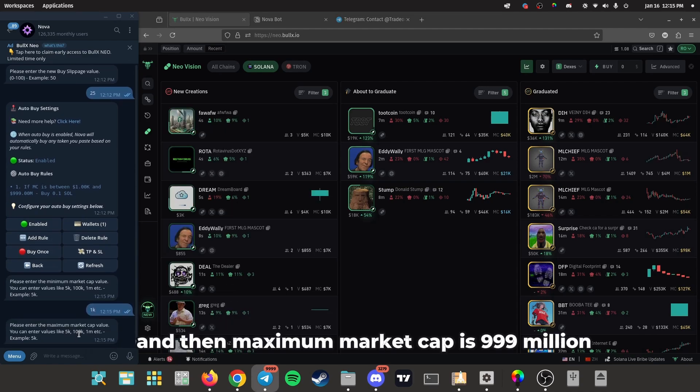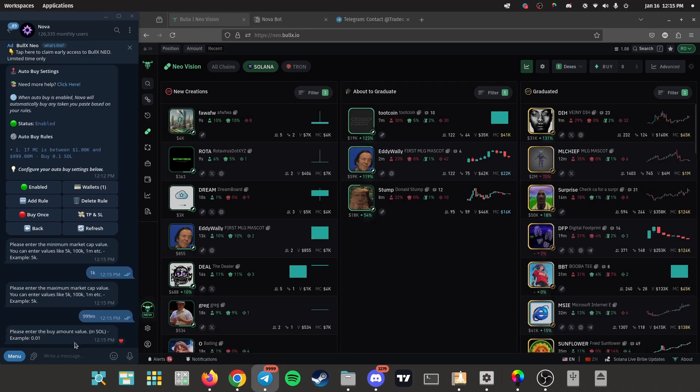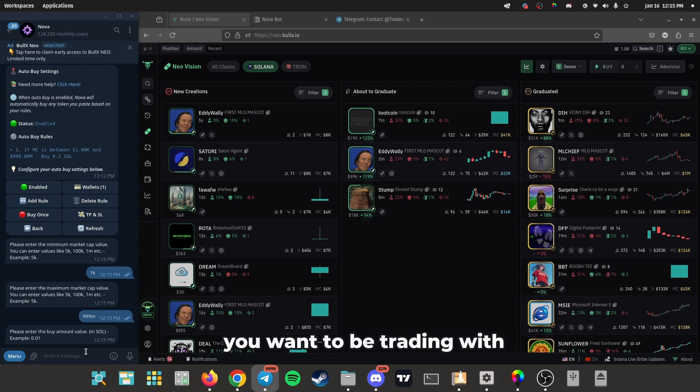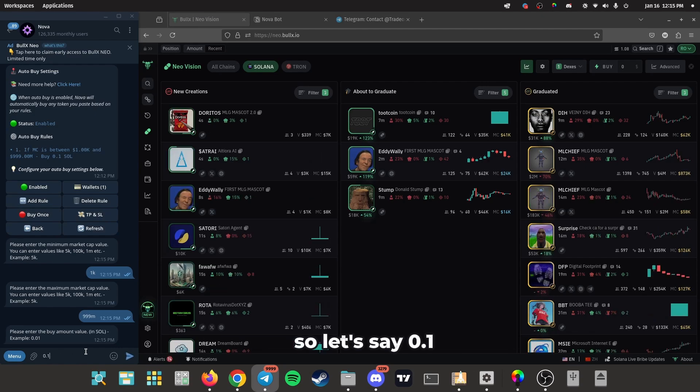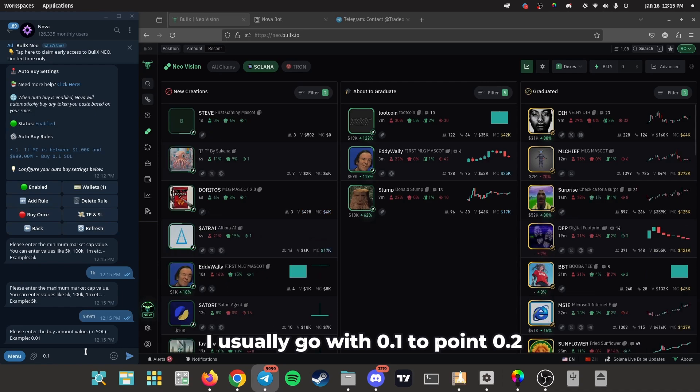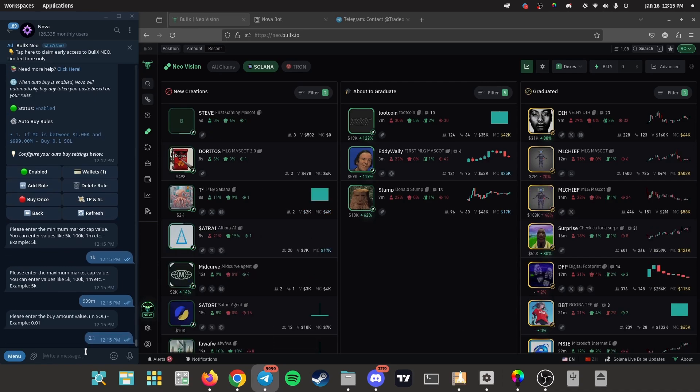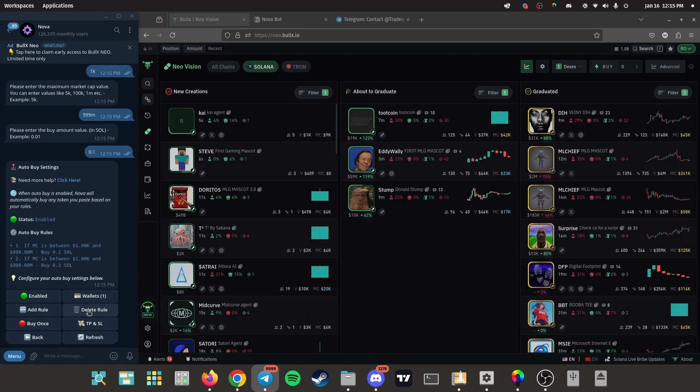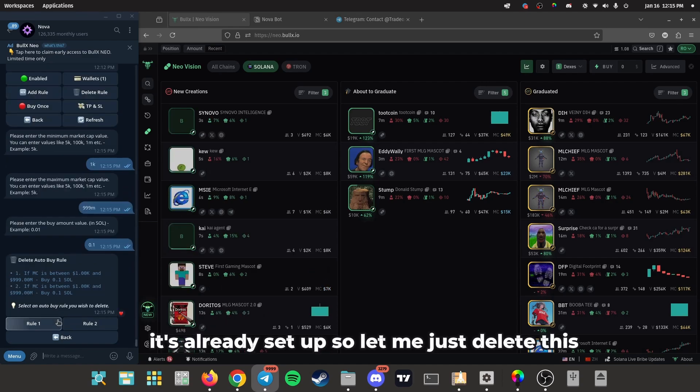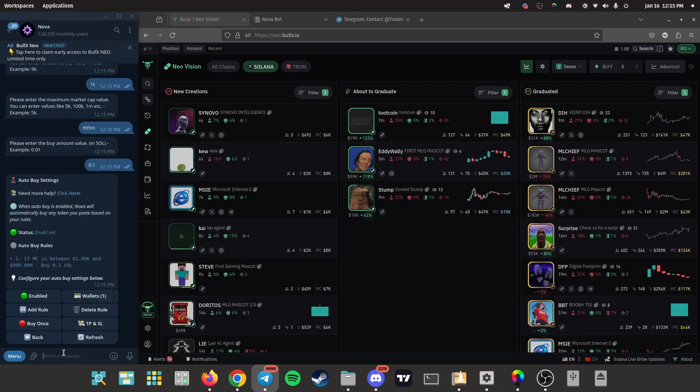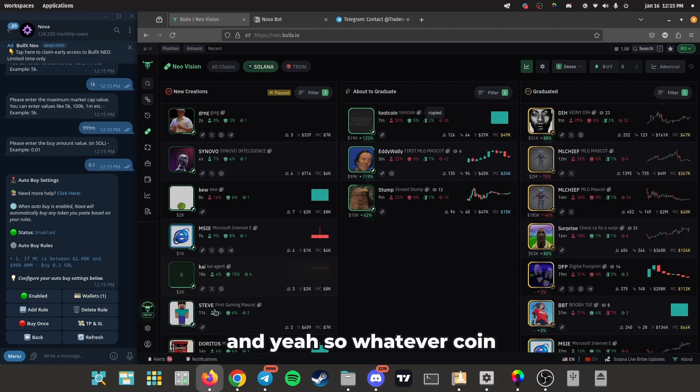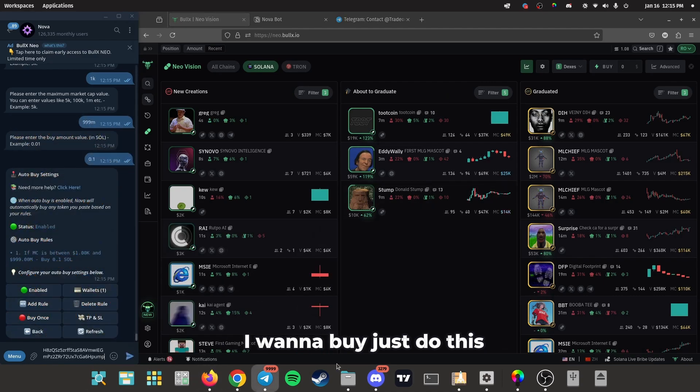and then maximum market cap is 999 million. And then you put how much SOL you want to be trading with. So let's say 0.1. I usually go with 0.1 to 0.2 somewhere there. 0.1, and then boom, it's already set up. So let me just delete this.